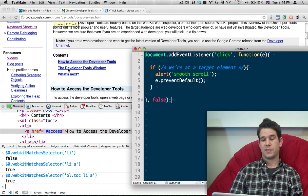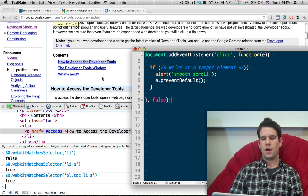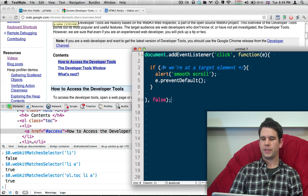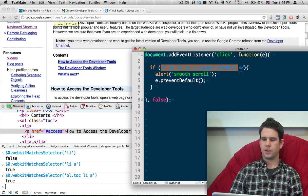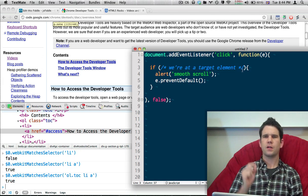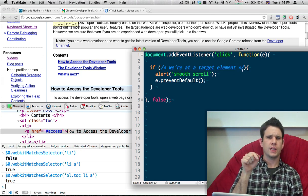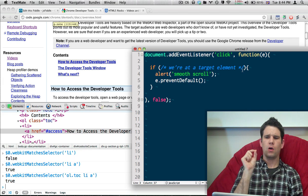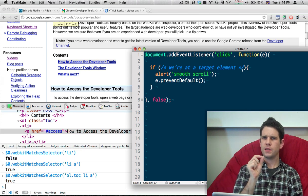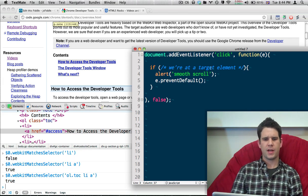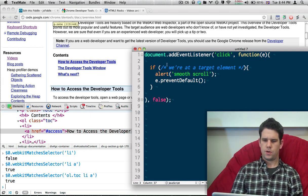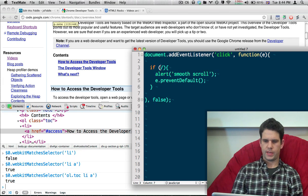down to wherever its content is. But, so, here's the tricky part. You know, we need to figure out, wherever we click, what is that element, and does that element match the thing that we're targeting? So, we've got to write this out.